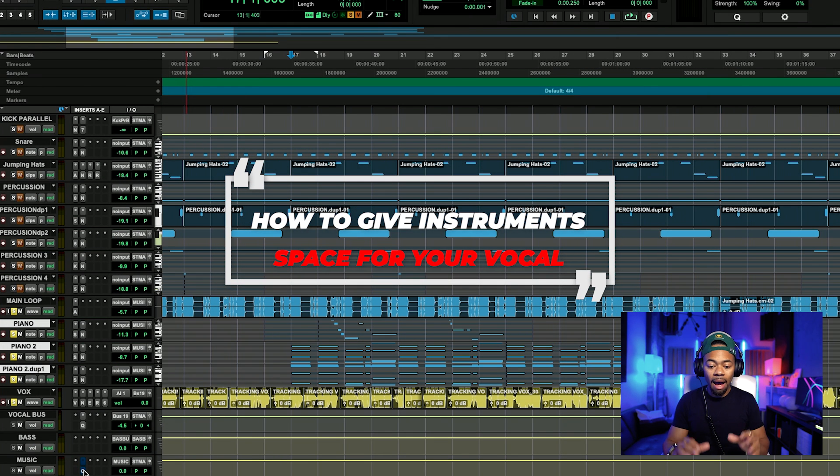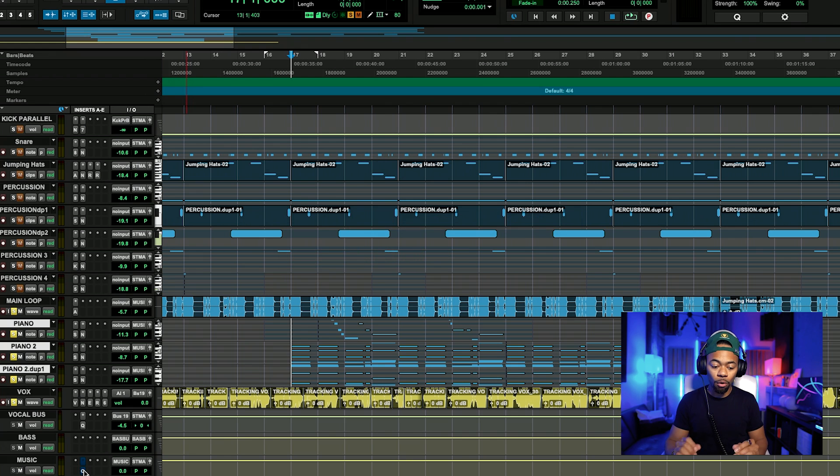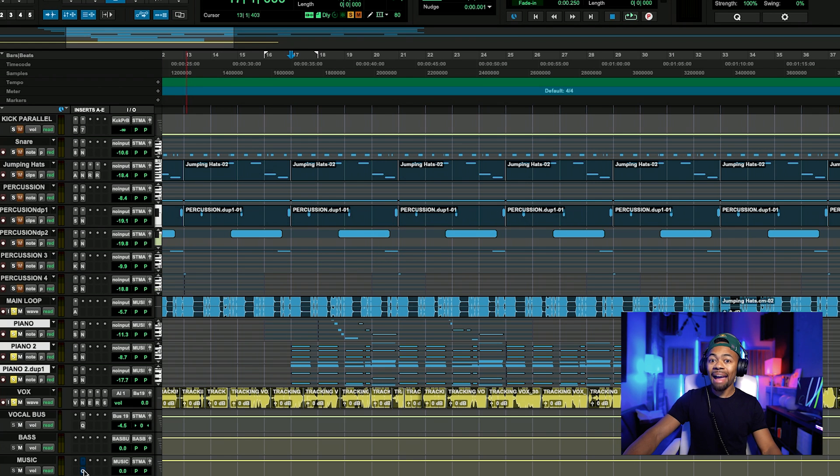Okay, so right now I have a song — I have a bunch of instrumental tracks as well as a vocal. What I'm going to do is bypass the effect back and forth. As I'm bypassing it back and forth, I want you to pay attention to the relationship of the vocals and the instruments. I want you to listen to the clarity and the vocal presence as well as its relationship with the instruments as I'm bypassing it. Listen close.